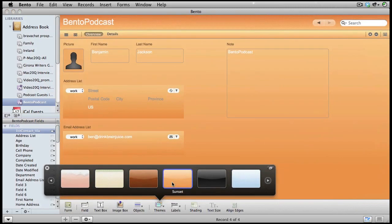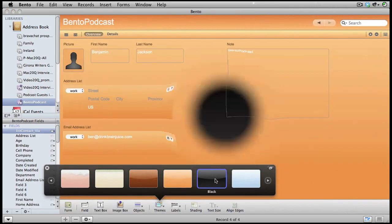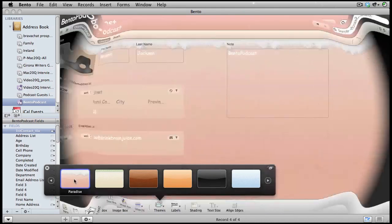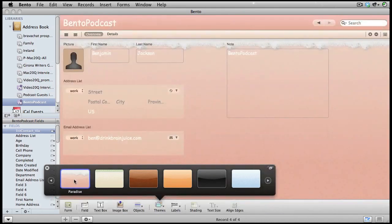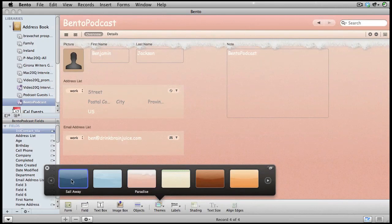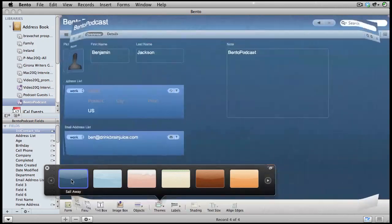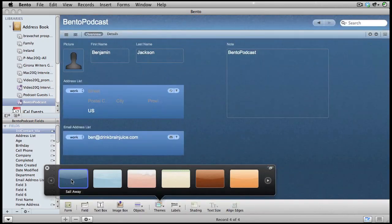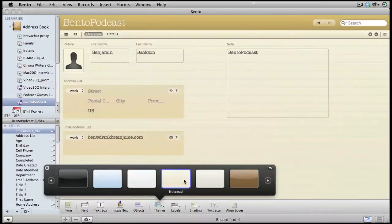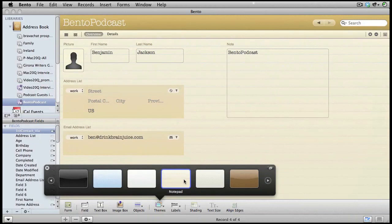We can change the theme to any other theme that's available. Maybe we would like a sunset or we could have the black view. A bit dark looking perhaps. Or we can take one of the pretty little things that's available too. I don't think so somehow. We'll use this one just because it's nice and easy to see.